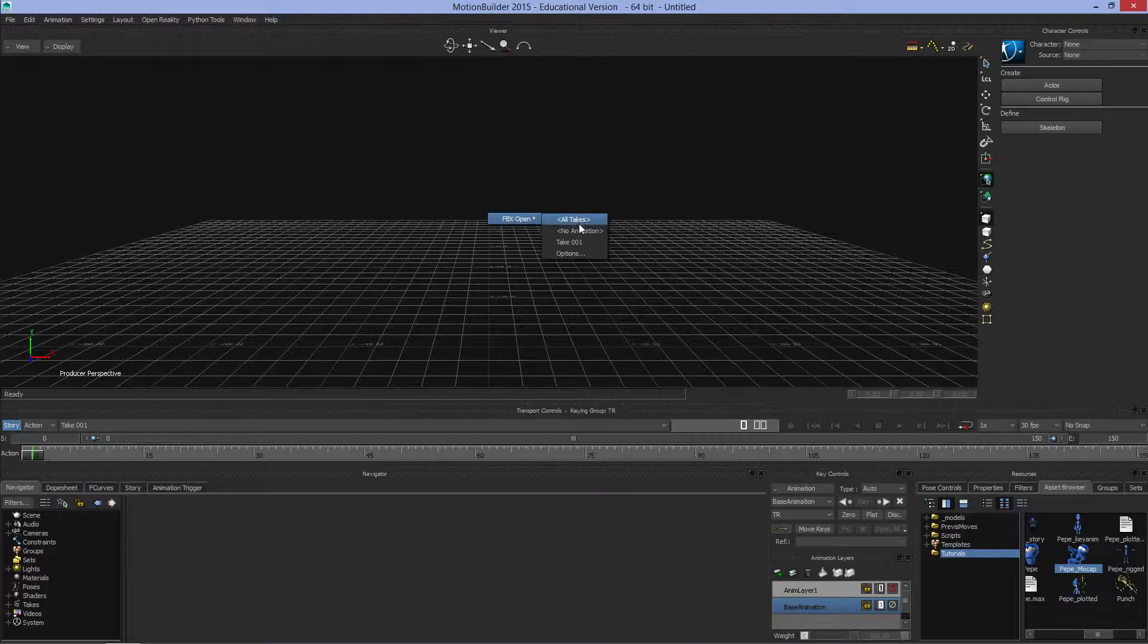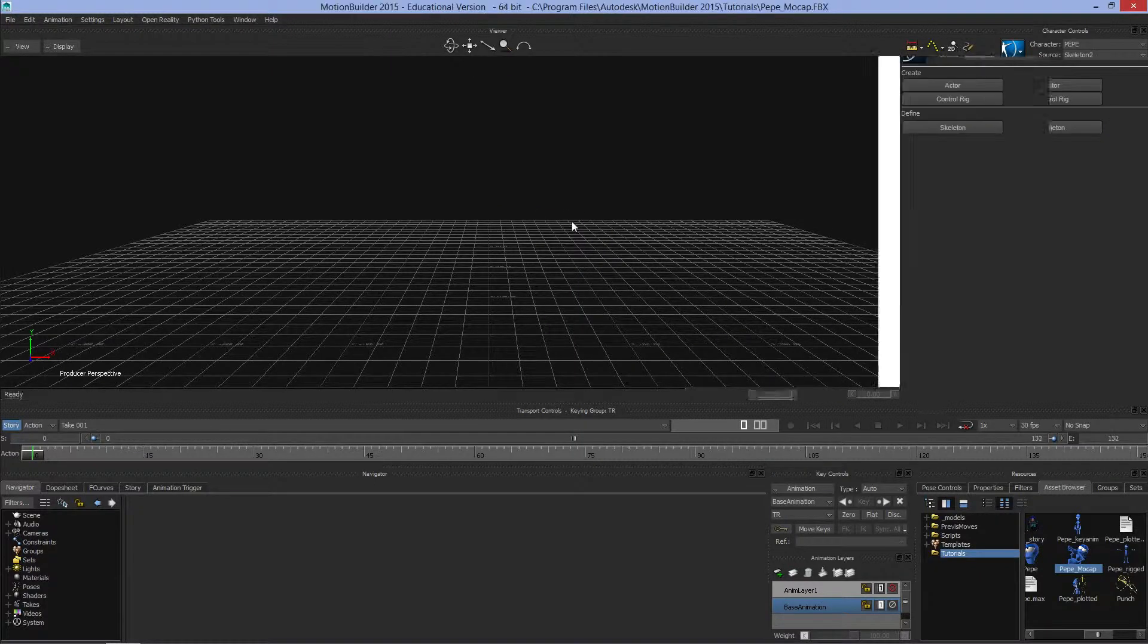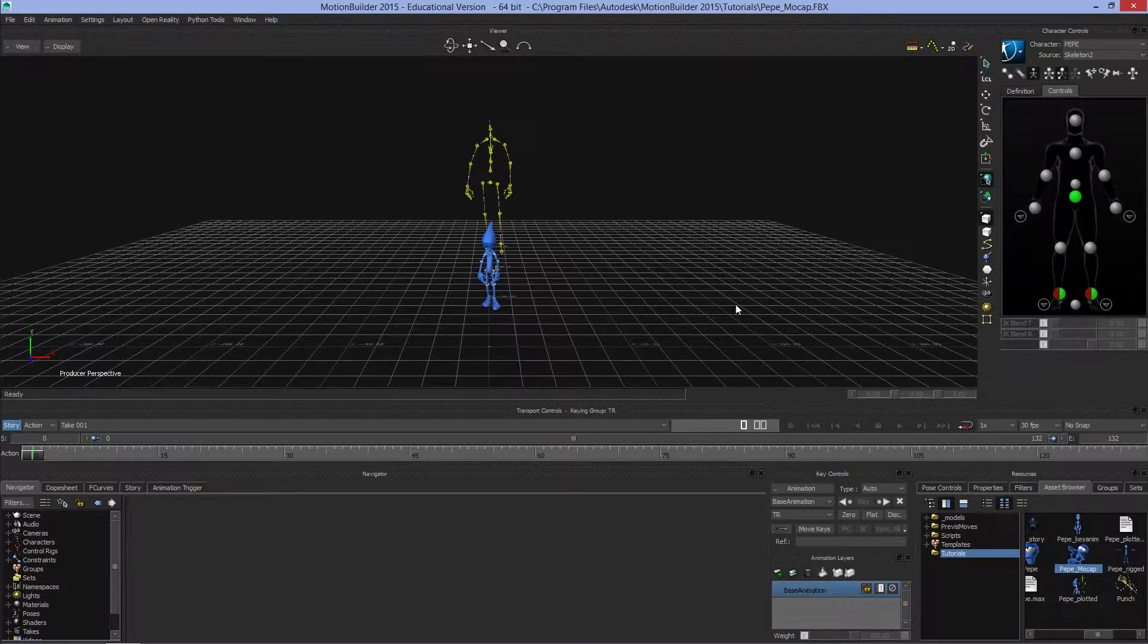I'll say to load in all the takes. So we see here we've got Pepe in a model with some motion capture data driving it.